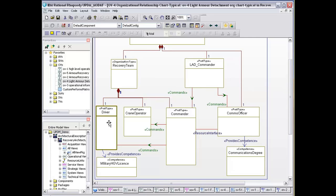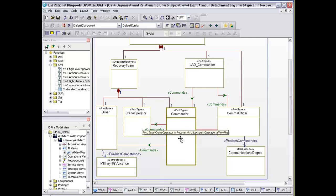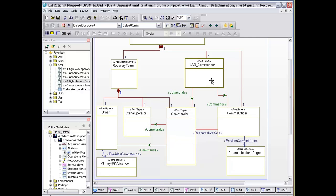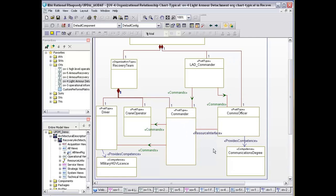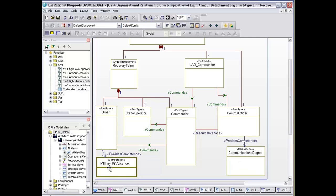The recovery team consists of a driver, crane operator, and another type of commander. The lad commander commands the comms officer and also commands the commander in terms of the recovery team. As part of our OV4, we can put on here competencies. To be a comms officer, you need some form of a communications degree. To be a driver, you need some form of a military HGV license.